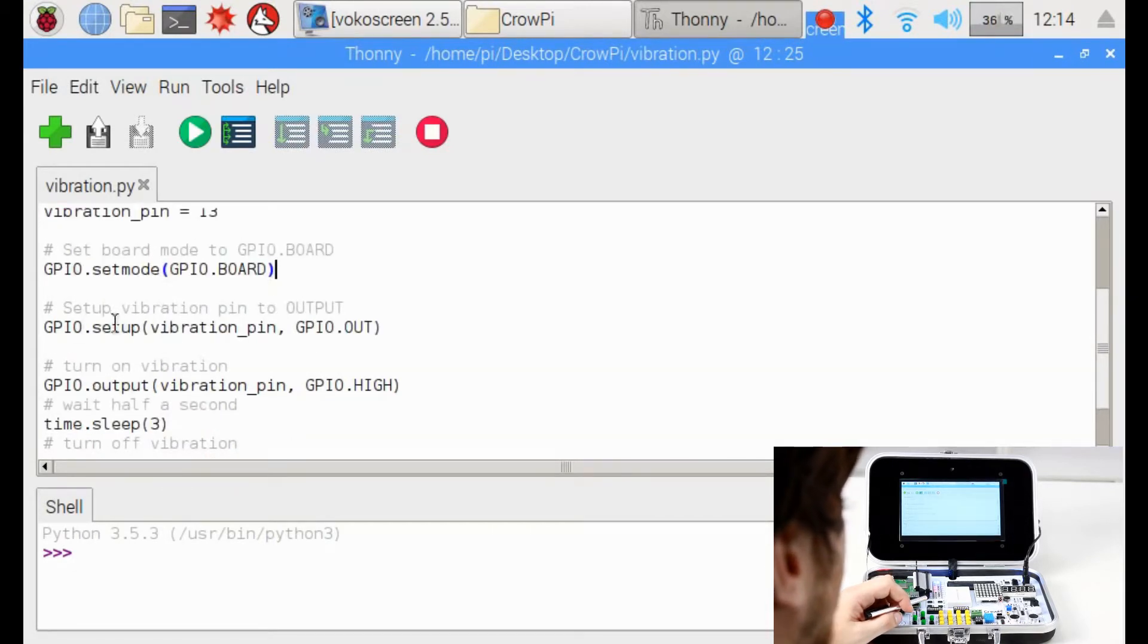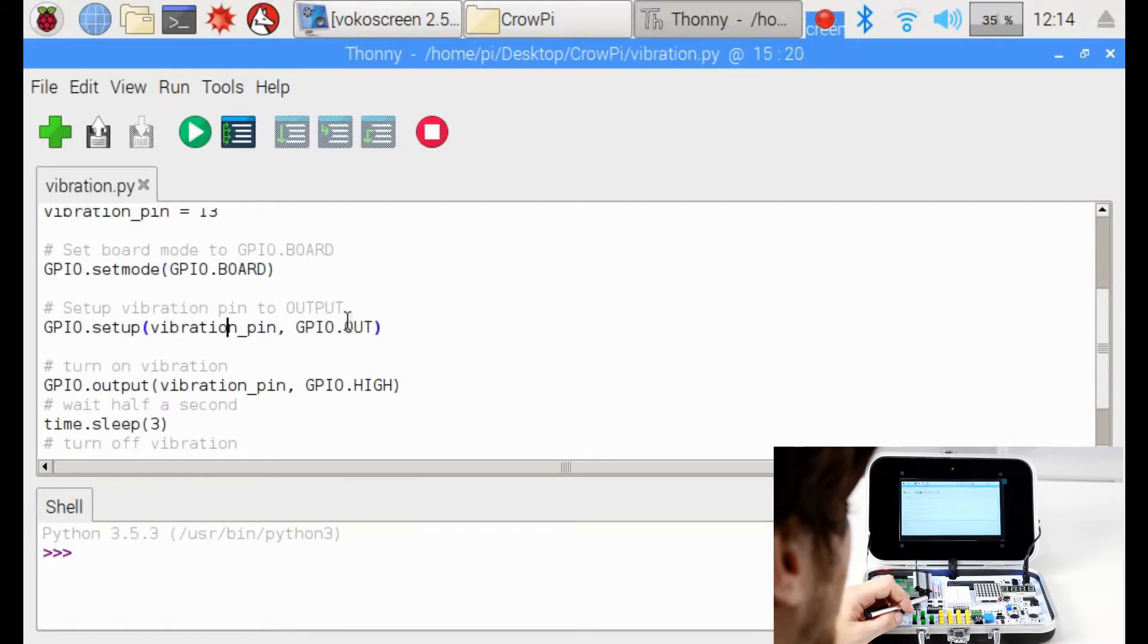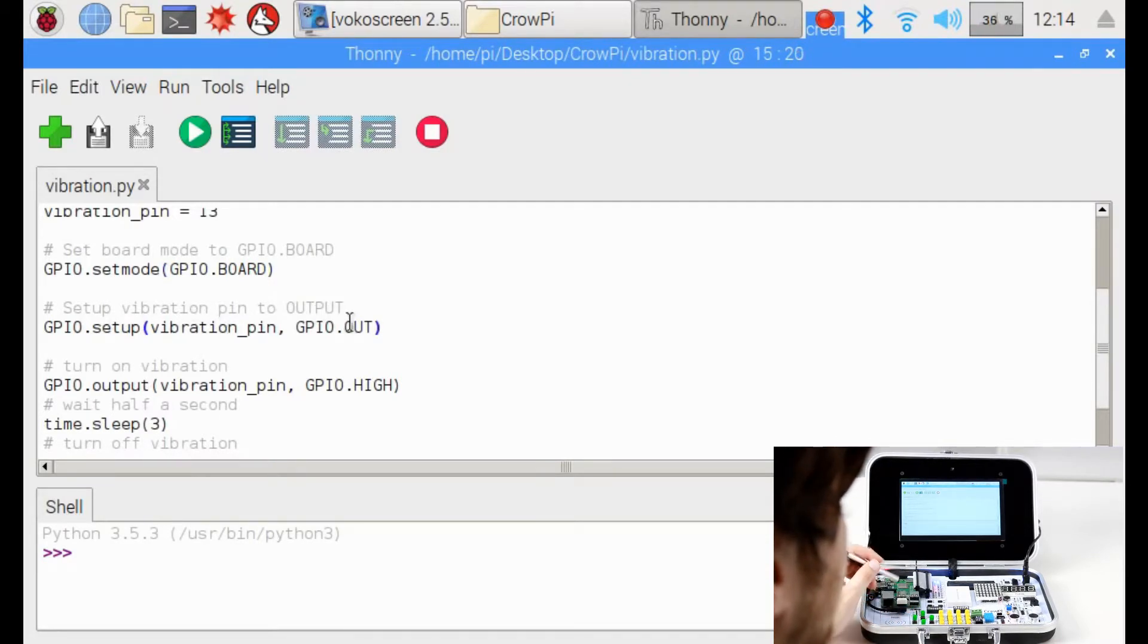Then we set the GPIO setup vibration pin to GPIO.OUT as we send an output signal and not input signal.